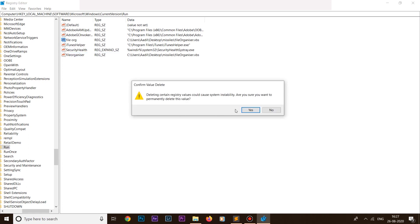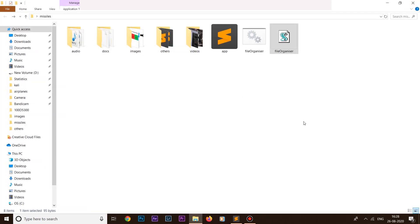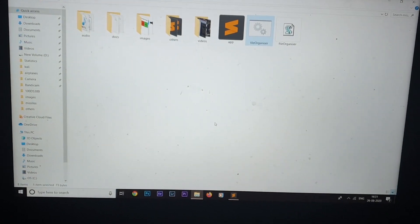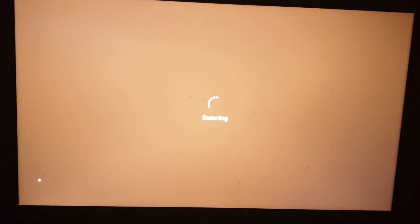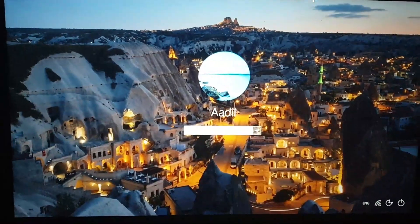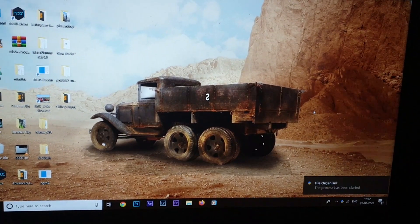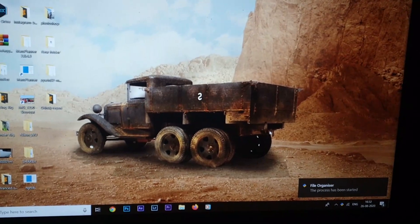I'll delete the previous test entry and close the Registry Editor. Now we need to restart our computer to see if our Python script runs on startup. I'm going to close the screen recording and restart. While it restarts, you can subscribe to my channel. After logging back in, let's wait for the notification — and yes, we got a notification: 'File Organizer — The process has been started.' It worked successfully!